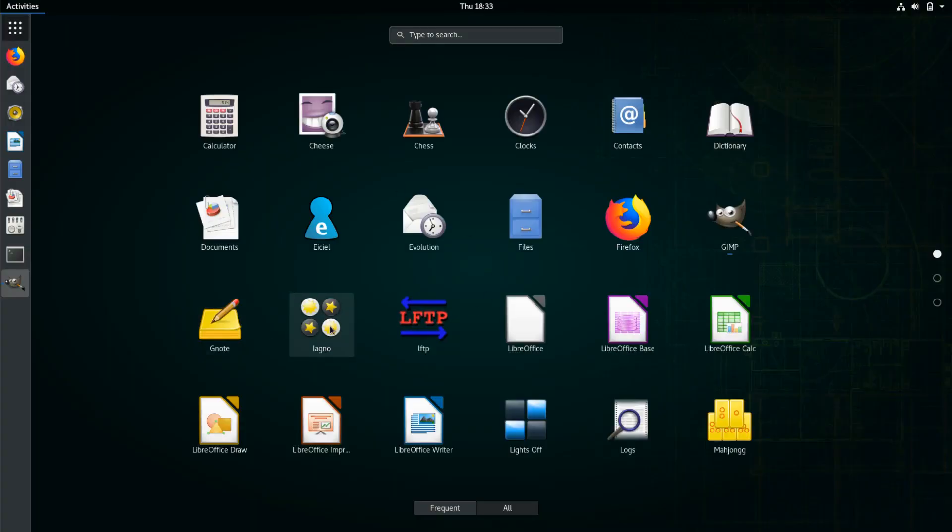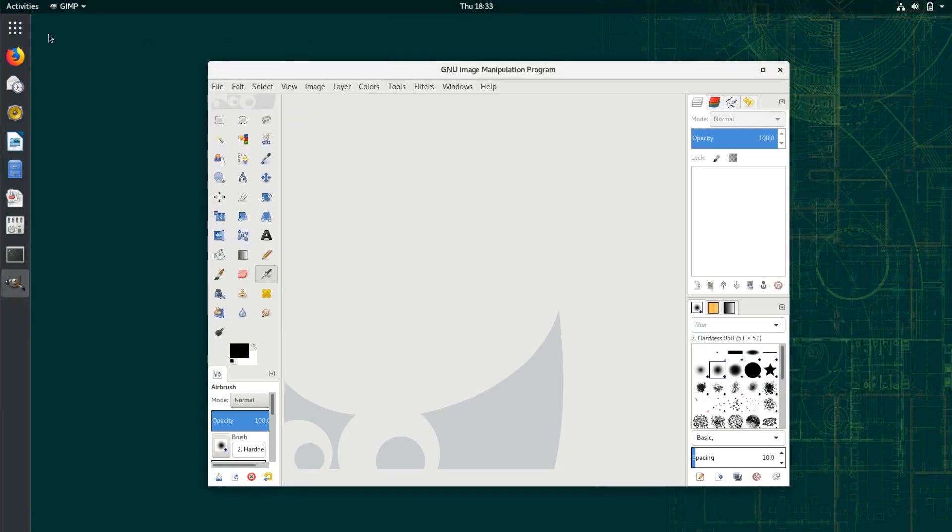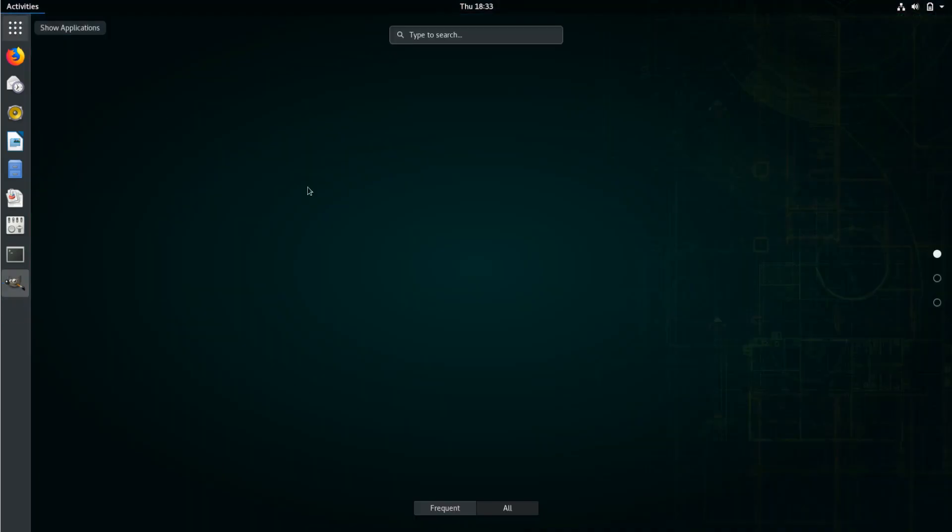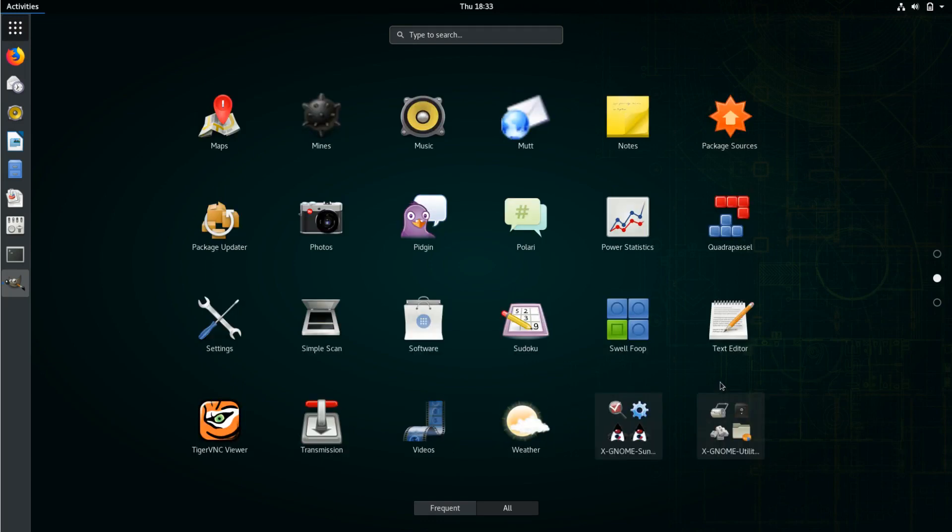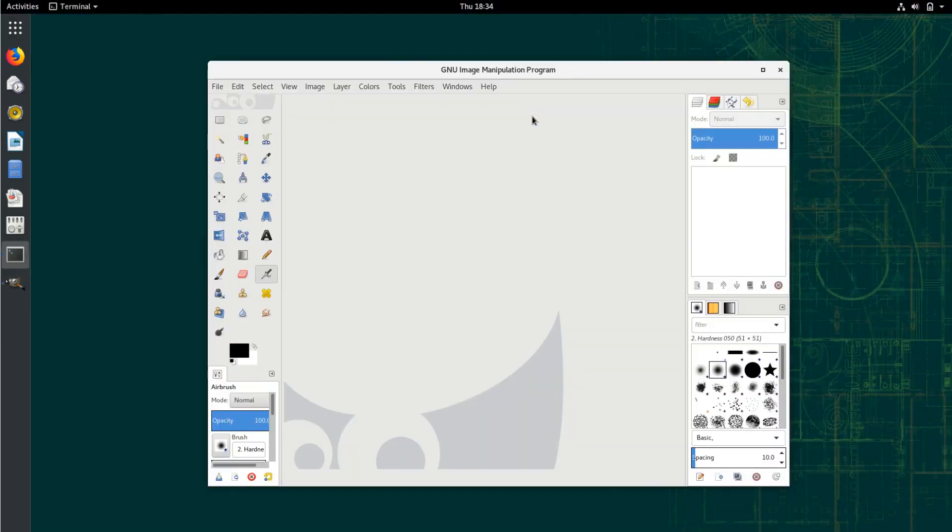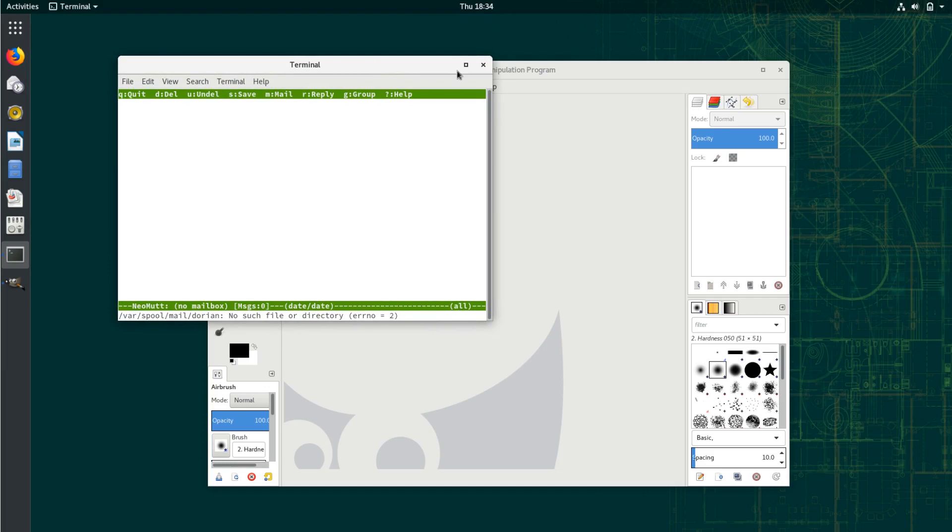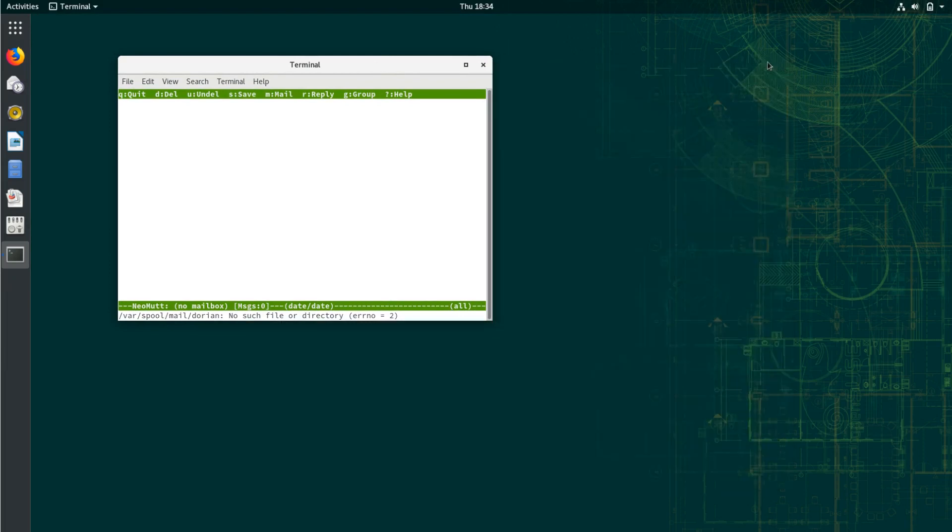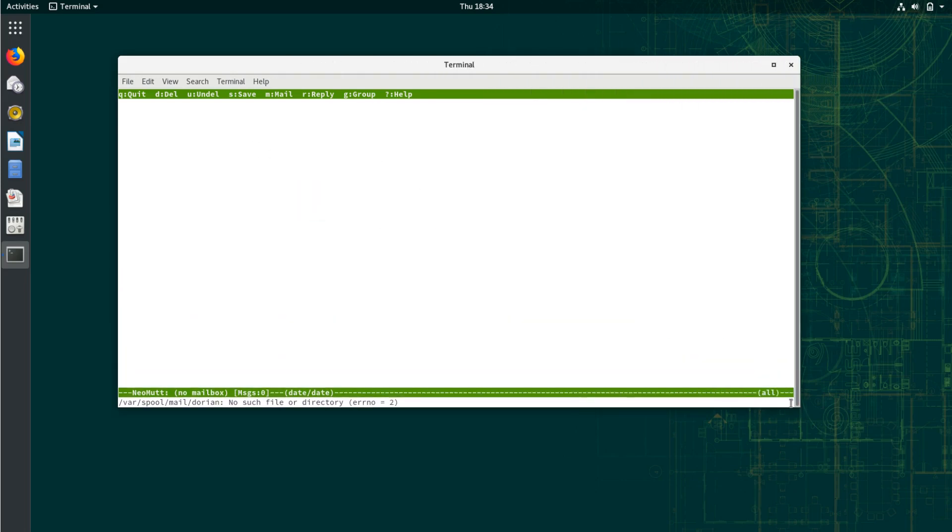G-Note, Ligno. You can play a game. Comes with a couple of games. Handy that. Lights Off is another game. Mahjong, another game. Minesweeper. Maps. Mutt. Now I found this odd that Mutt came with OpenSUSE. Especially considering it already comes with Evolution. Mutt is a terminal-based mail client.